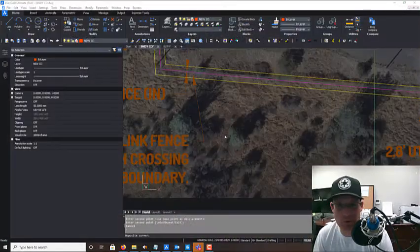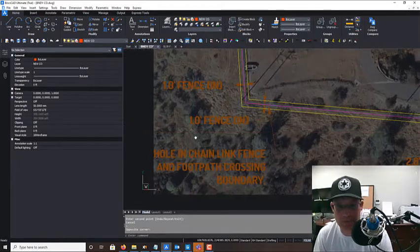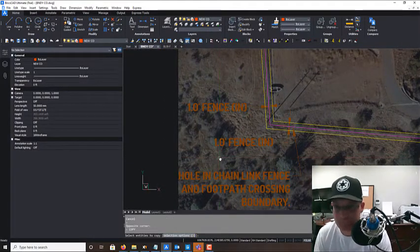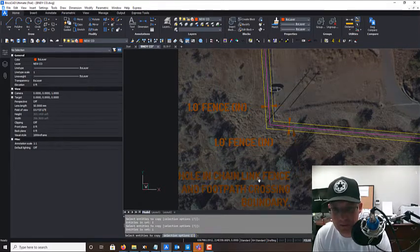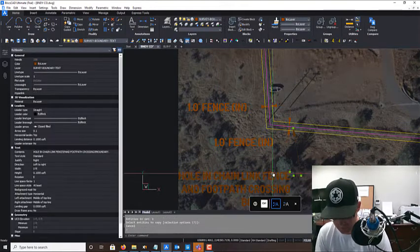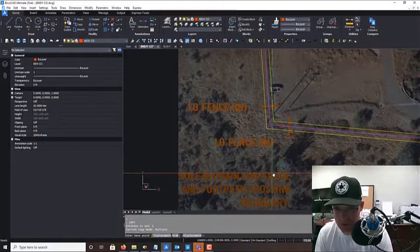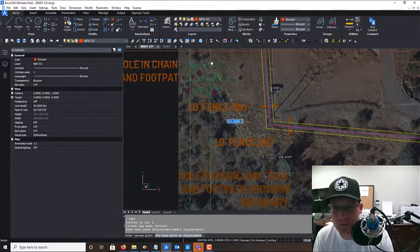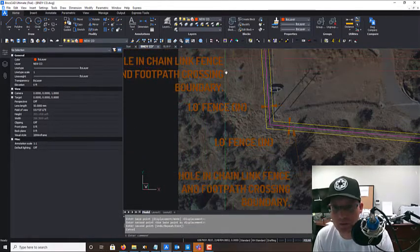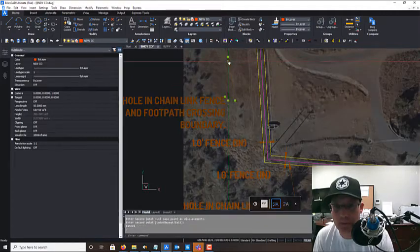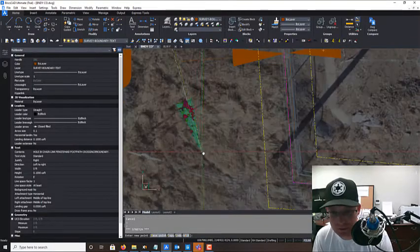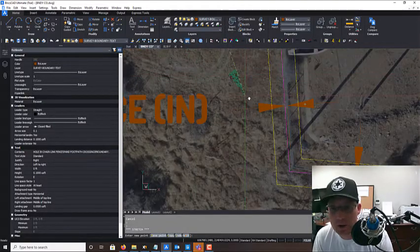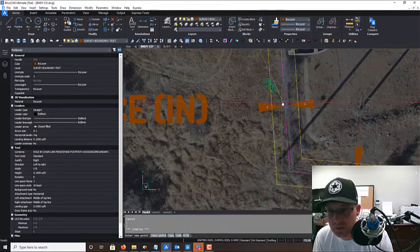So I'm going to just do one more because I know I'm almost past my 10 minutes here. So there's a fence here that joins the fence on the subject property, so I want to note that. Okay, so right here is where that fence comes in.